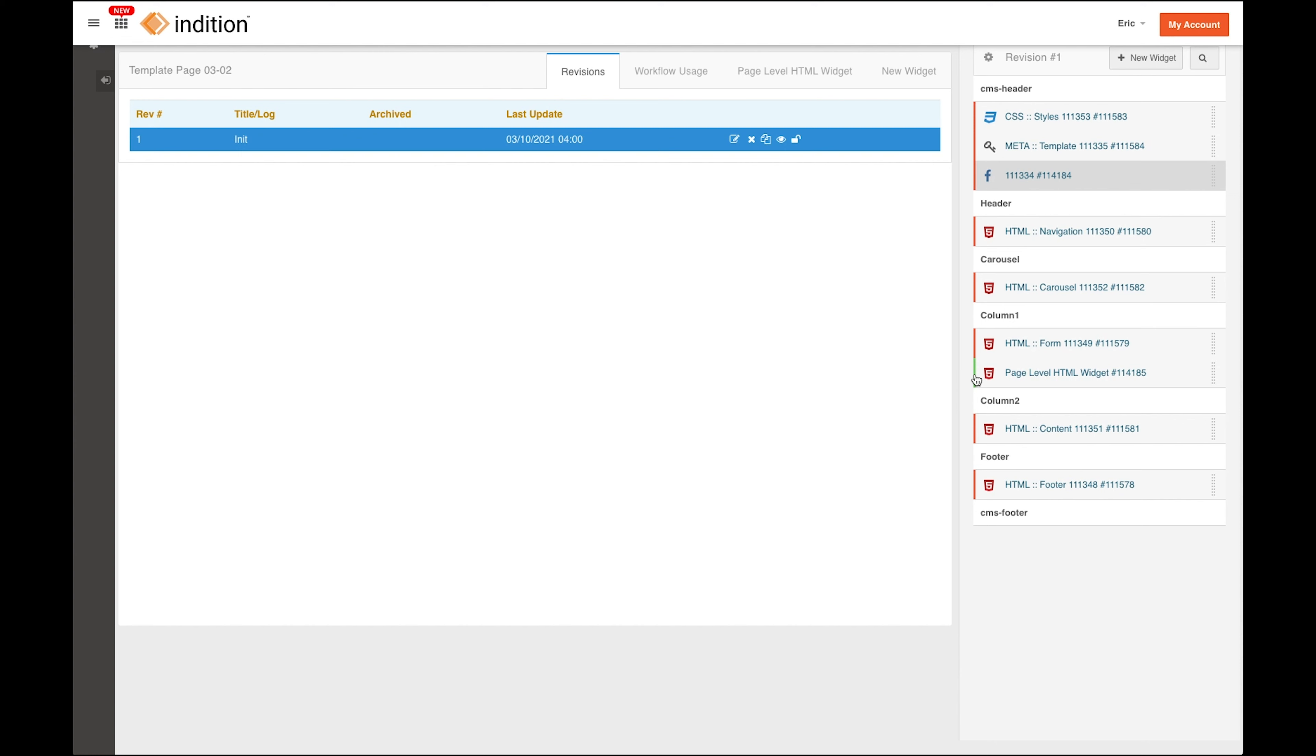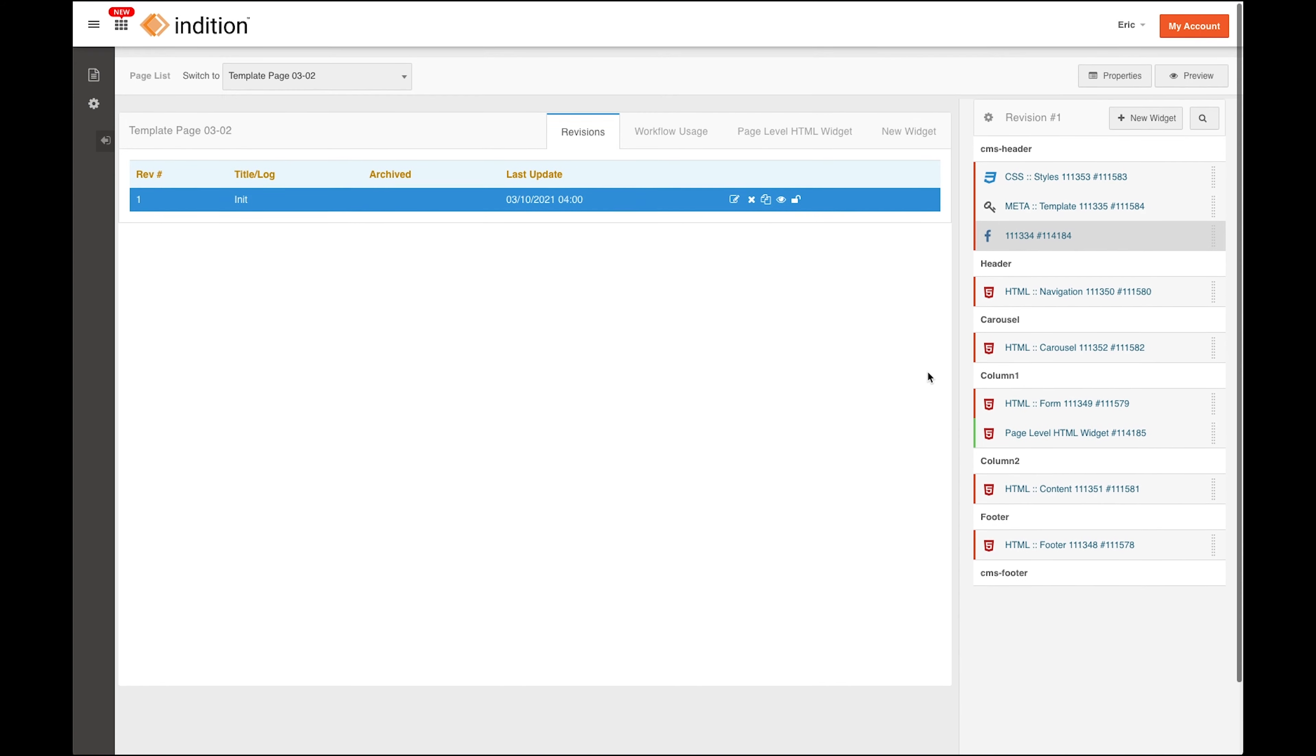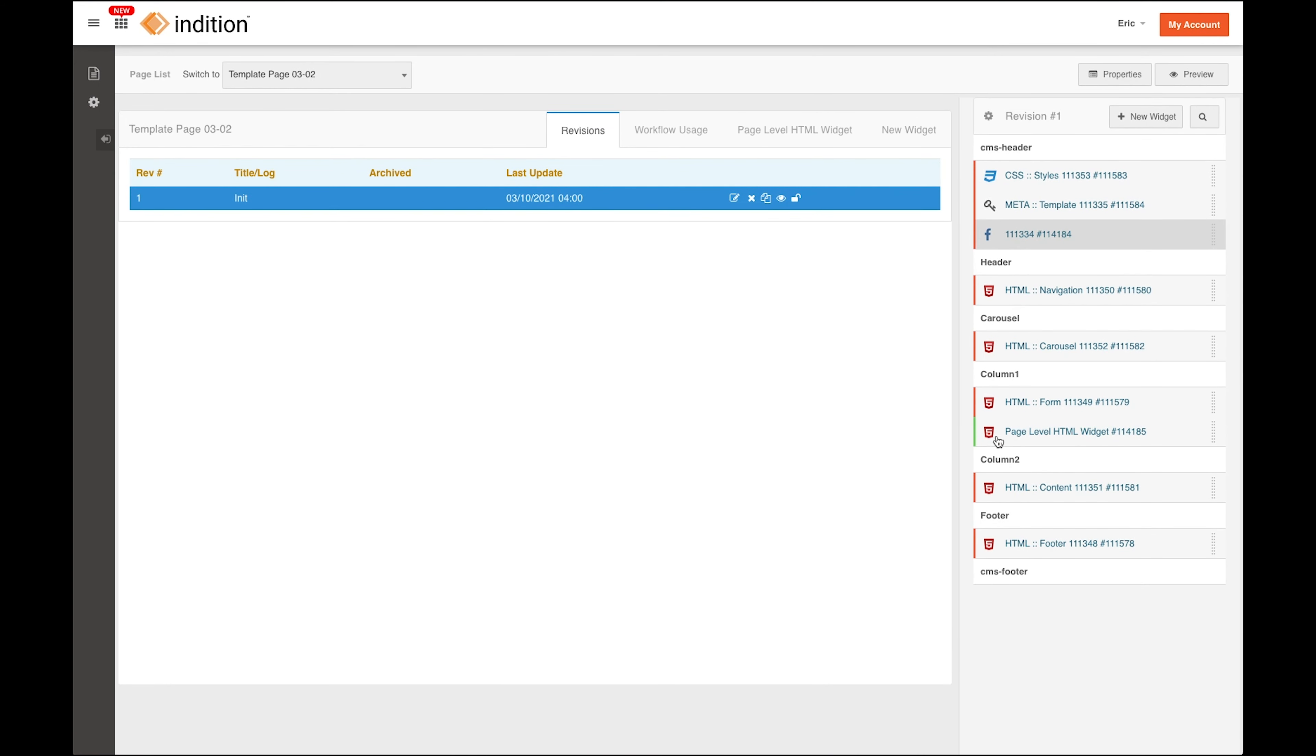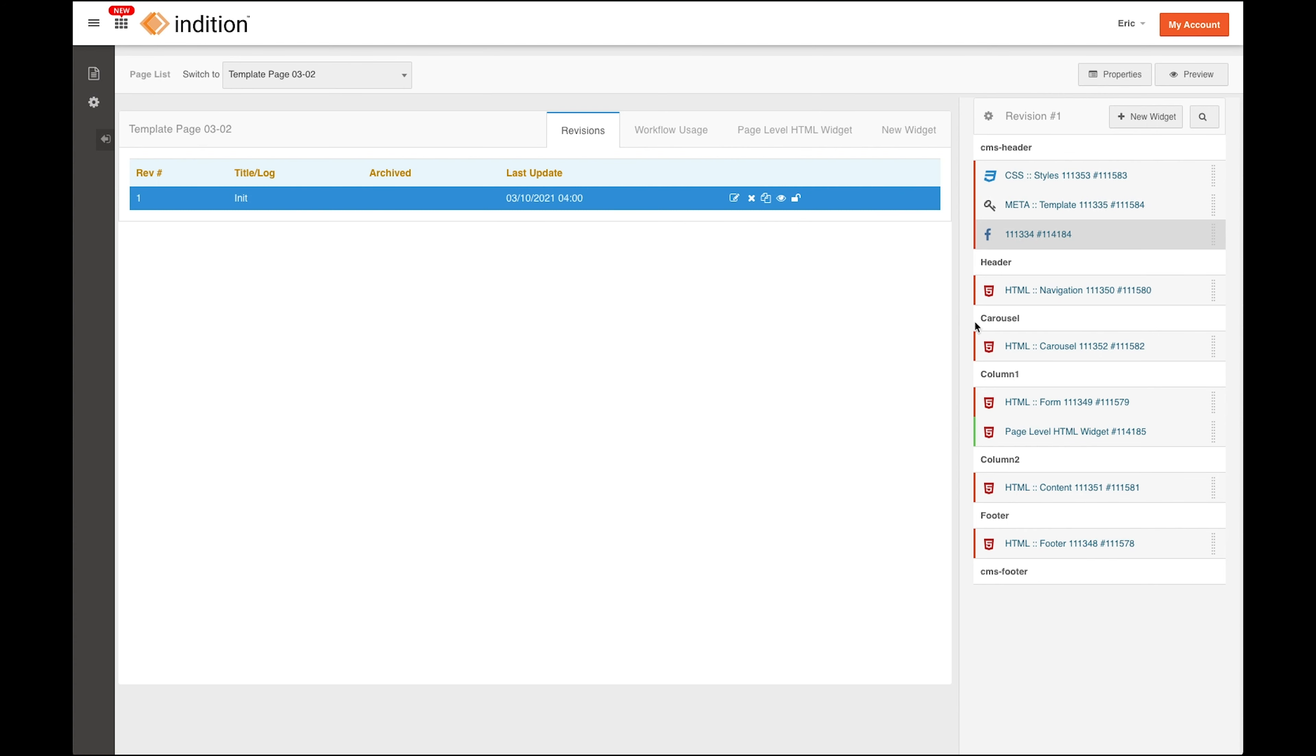If you see this green highlighting on the left-hand side, that means that this is a page level widget and belongs only on this page. So what that means is if I go to another page that uses the same template as this page, they will also have these widgets that were inherited from the same template.